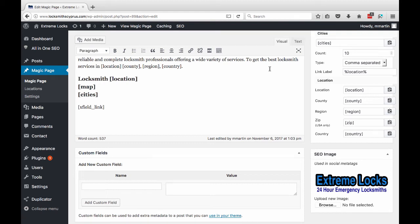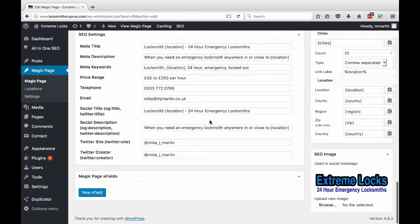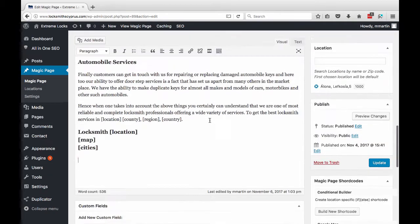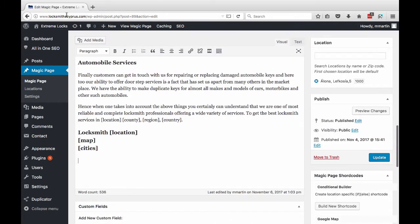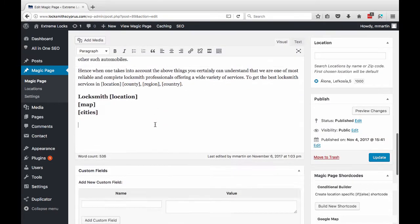Hi guys, Mike Martin here, Magic Page. Just doing a quick video today to update you all regarding the X field. So the X field's here and the X field's down the bottom of your page. I'm inside one of my Cyprus sites at the minute.